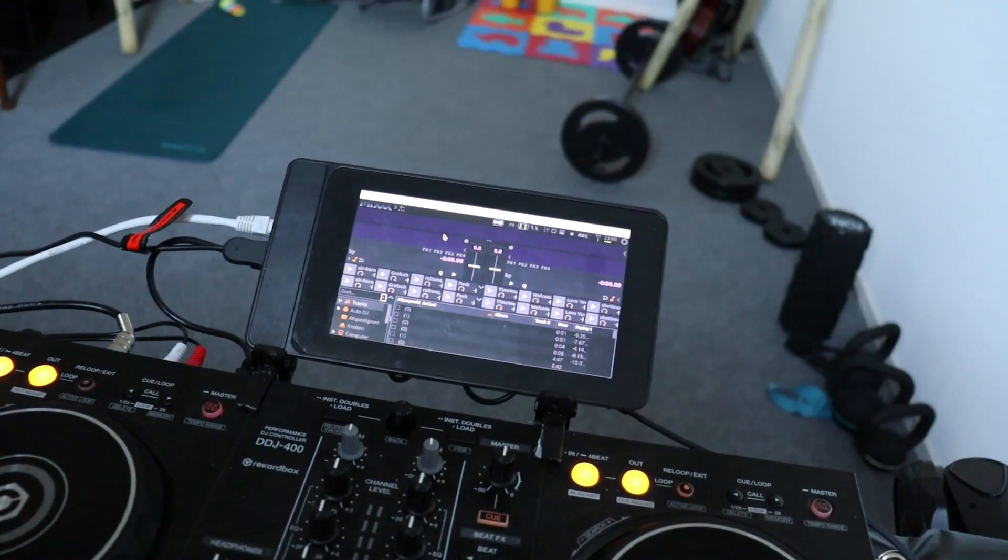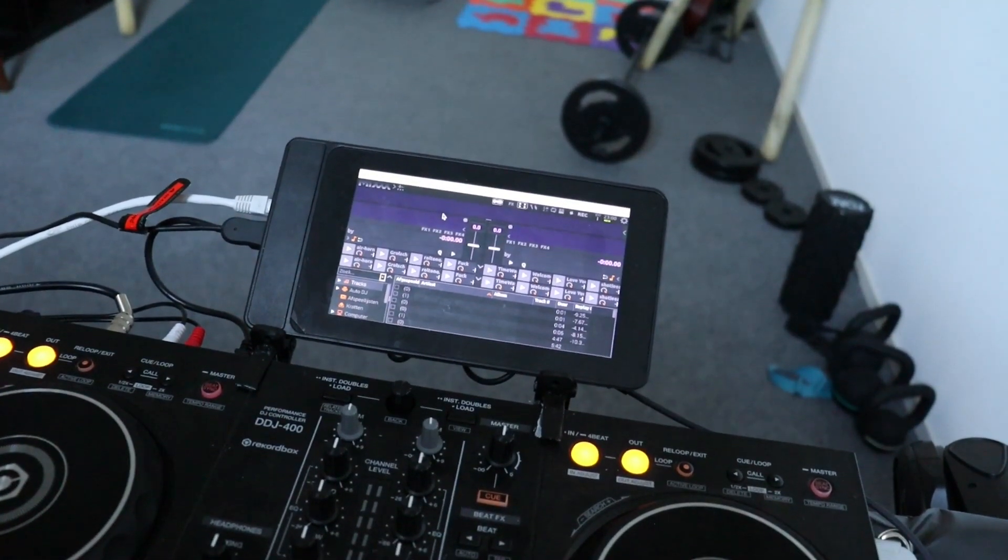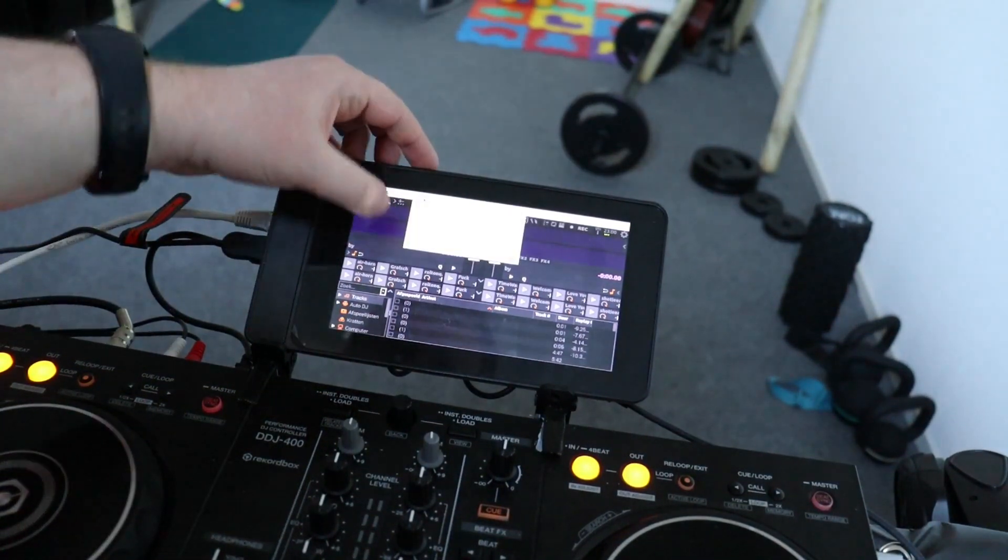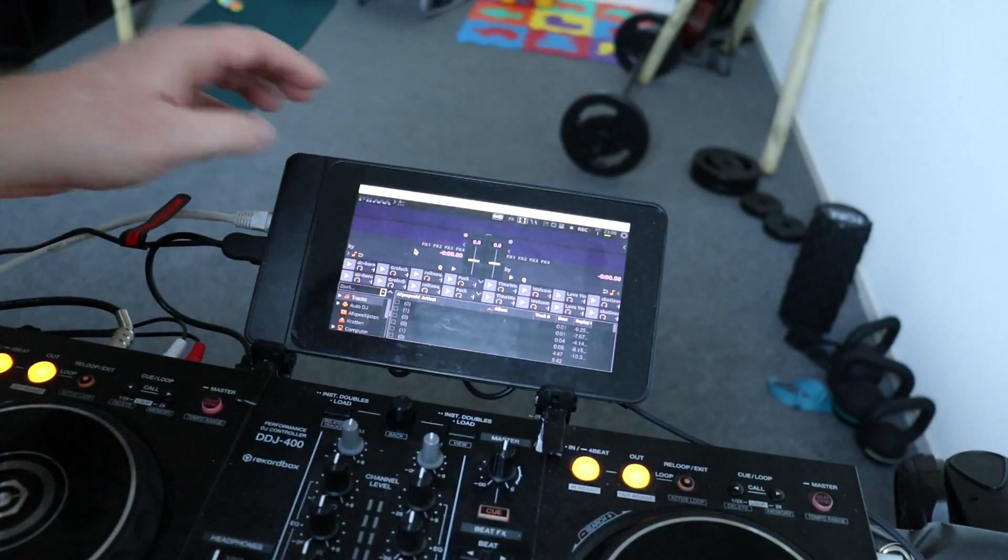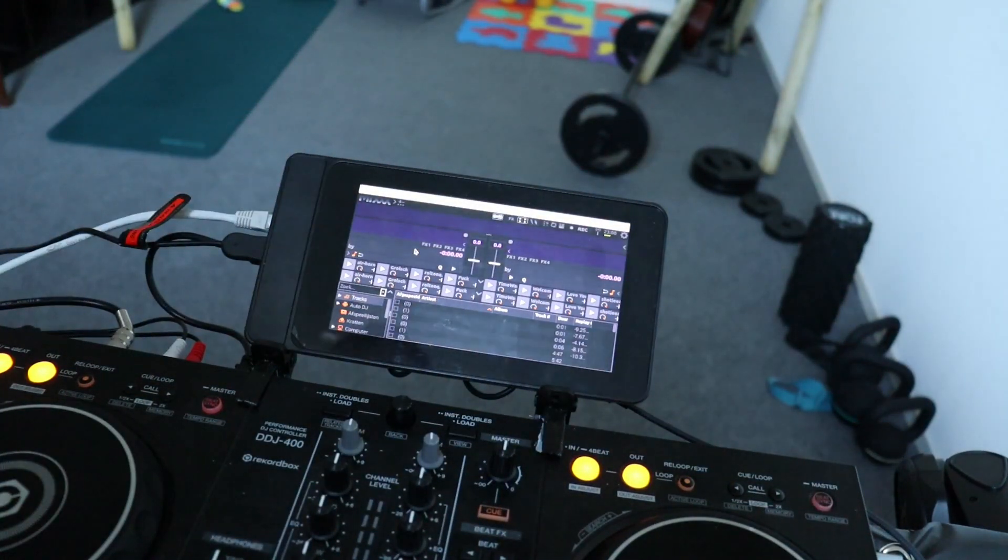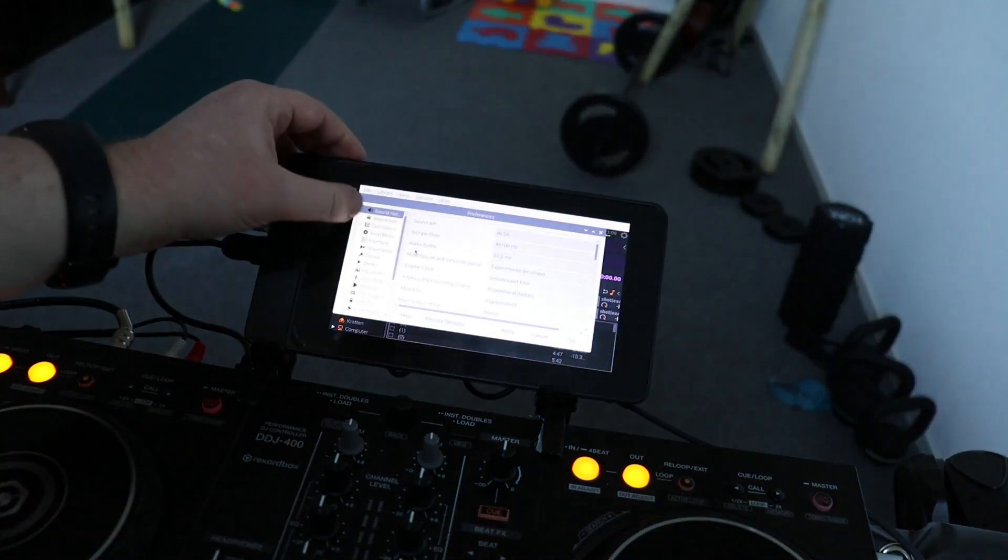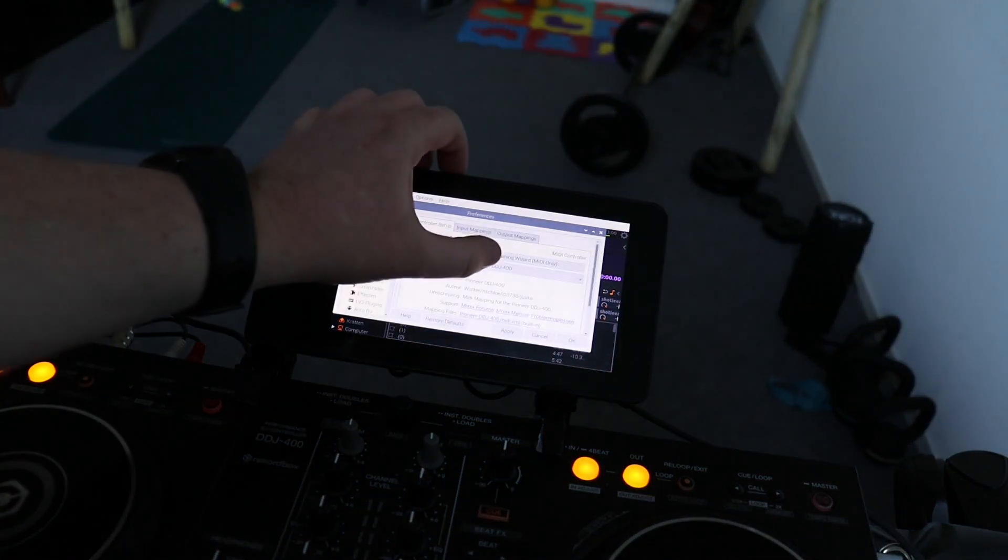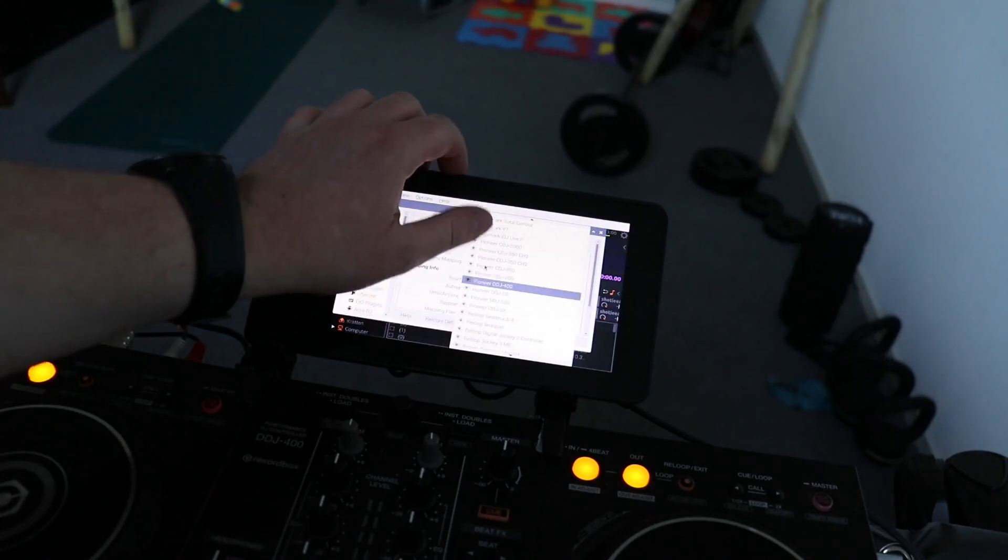After you've started Mix for the first time, you have to select your DDJ-400 in the mapping center. You go to settings, controllers, enable your controller, and select the mapping from the drop-down list.